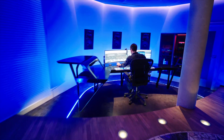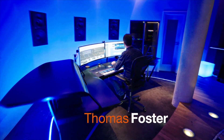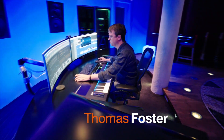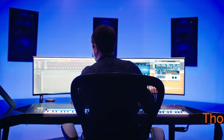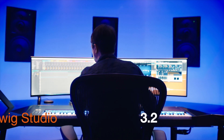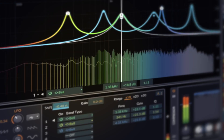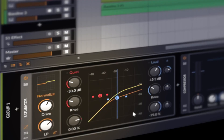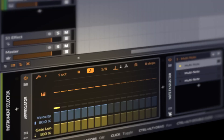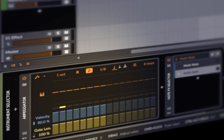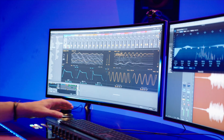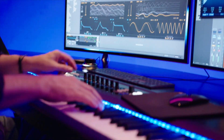Hi, my name is Thomas Foster and this is a short tutorial about the new features of Bitwig Studio 3.2: the new EQ+, the saturator, a new arpeggiator, the selector modes, and a lot more. So have fun!